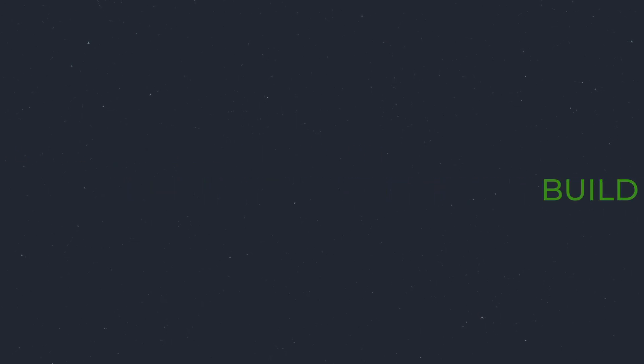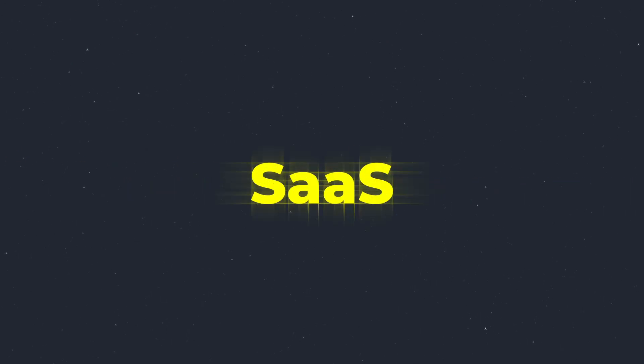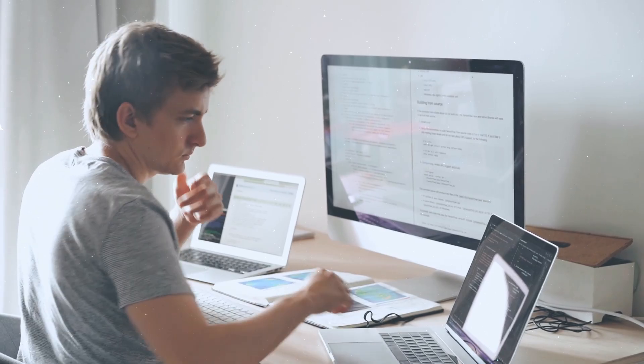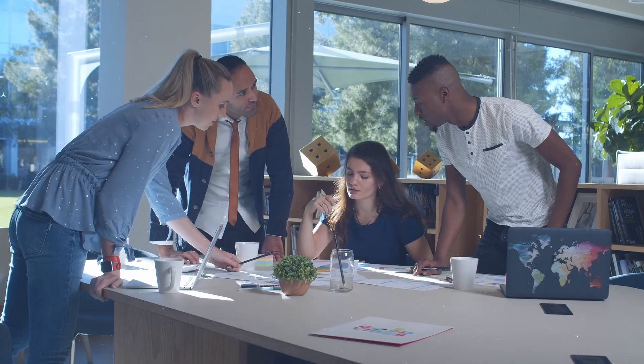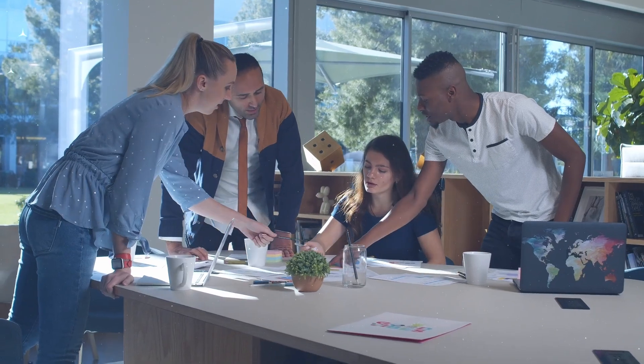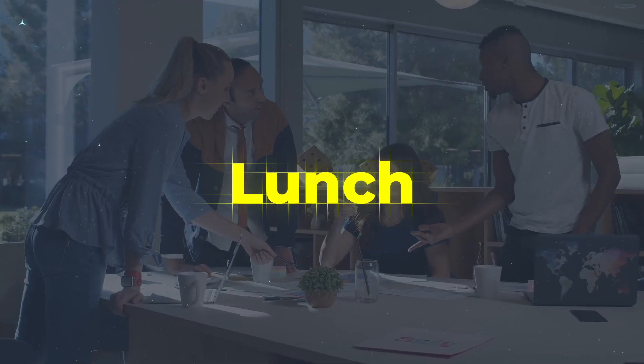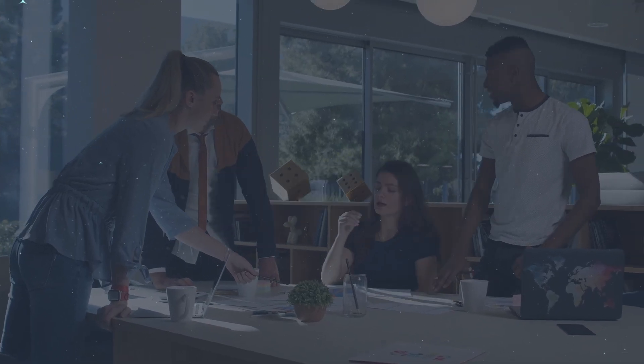Want to build your own SaaS, startups, or side projects? If you know the backend, you're unstoppable. No need to rely on others. You can create, launch, and scale your apps on your terms. Ready to start? Here's your simple path.